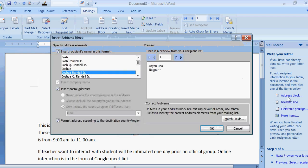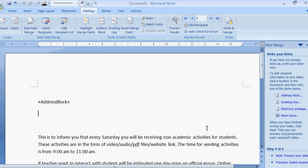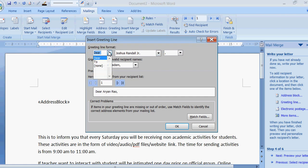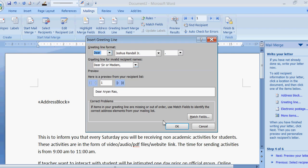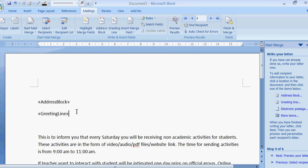I have selected one format. Address block is displayed. Again, I am going to click it here, greeting line. I want to do it like 'Dear'. So I have taken 'Dear'. What happened? You have seen address block is displayed in your less than, greater than sign, and greeting line is also there. Now this is your letter which is prepared in step number four.